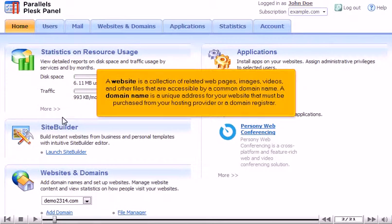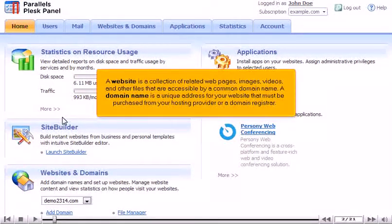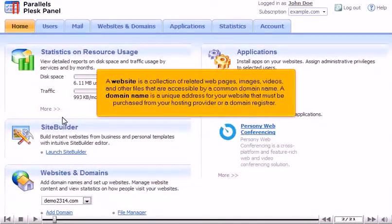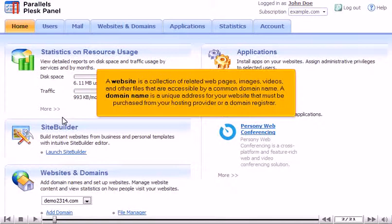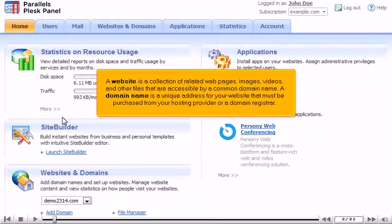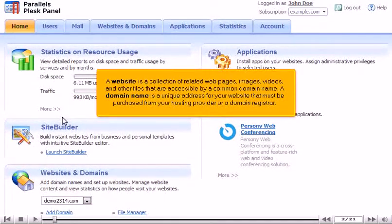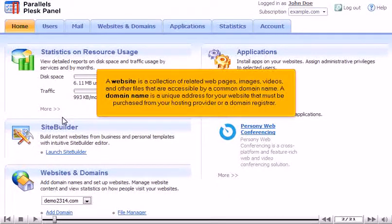A website is a collection of related webpages, images, videos, and other files that are accessible by a common domain name. A domain name is a unique address for your website that must be purchased from your hosting provider or a domain registrar.